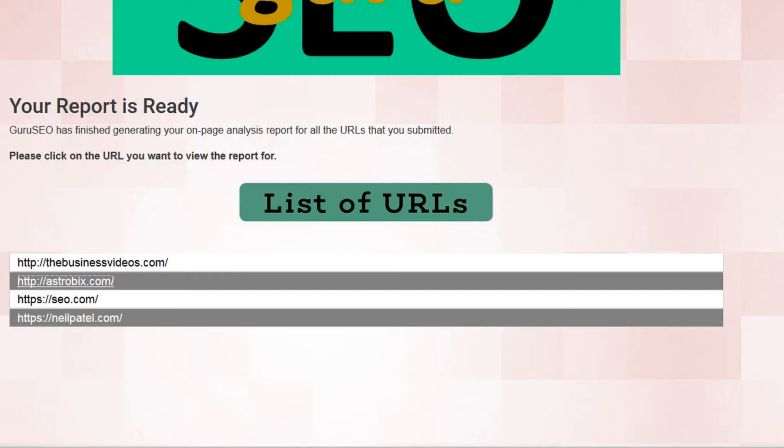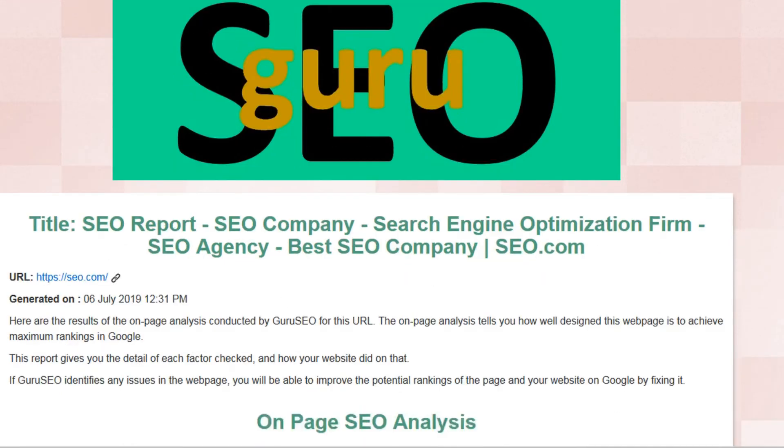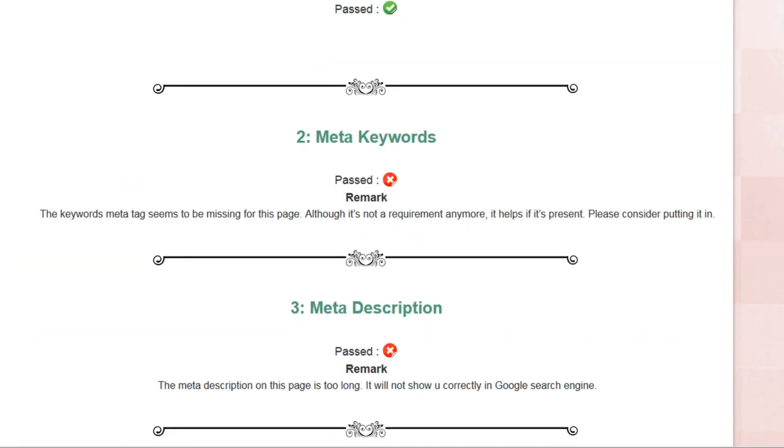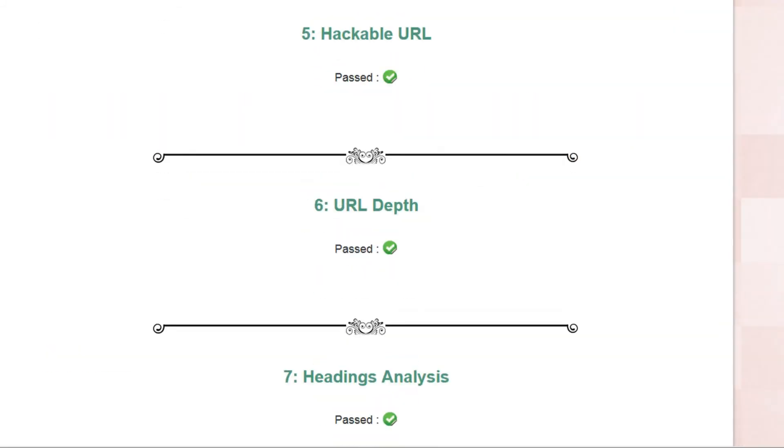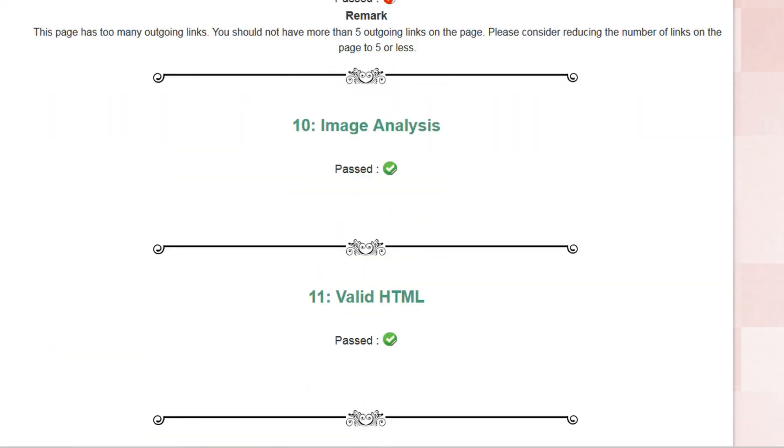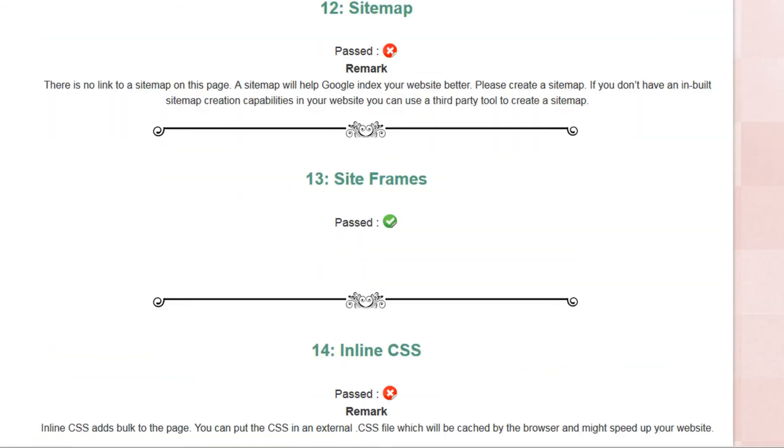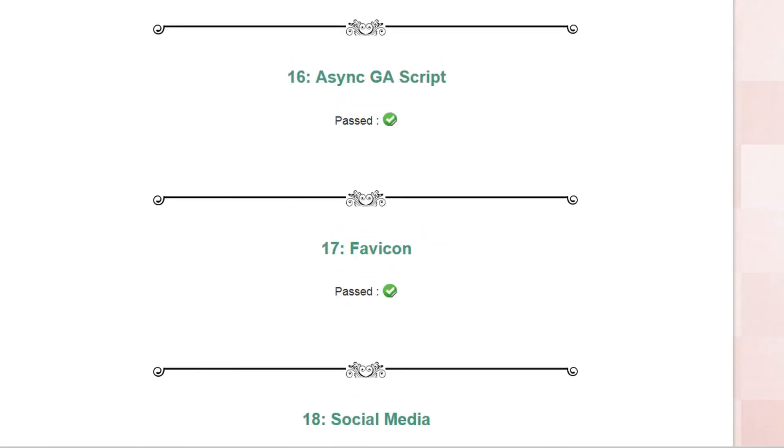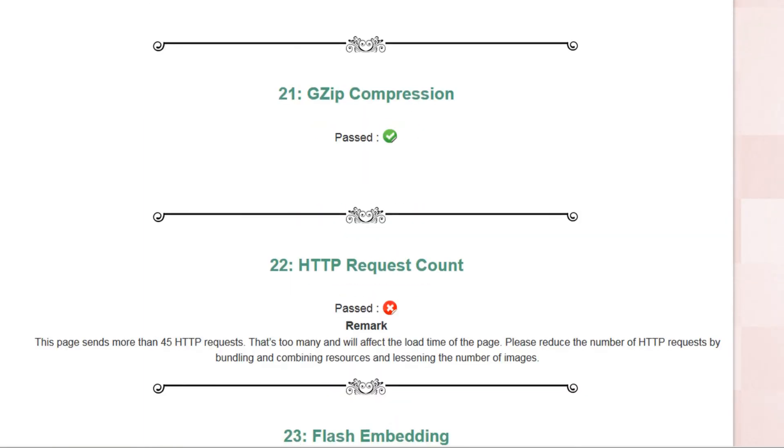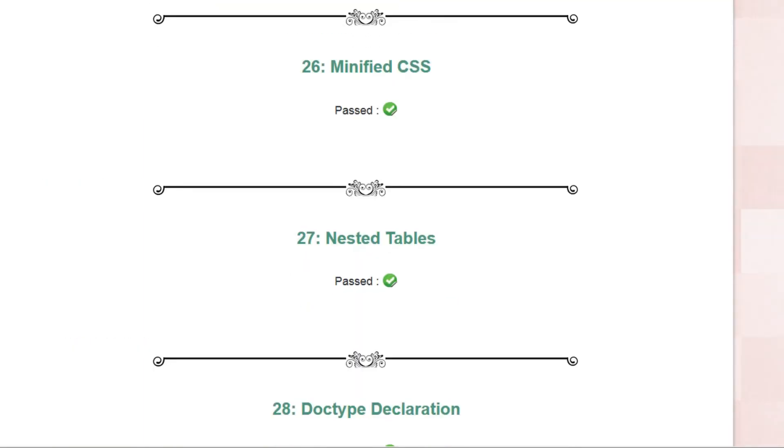Let's try another one. These presumably would be SEO experts. This is an optimization firm. And even still, we immediately see some room for improvement. So as an SEO guru, you can even help the SEO experts.